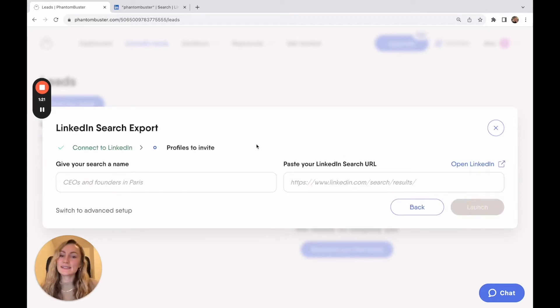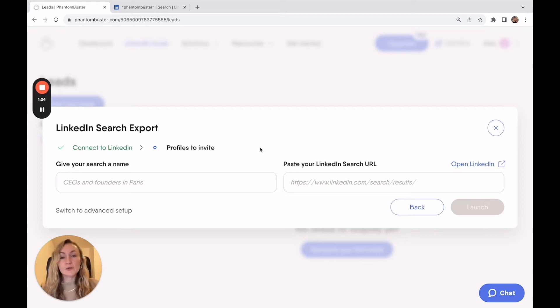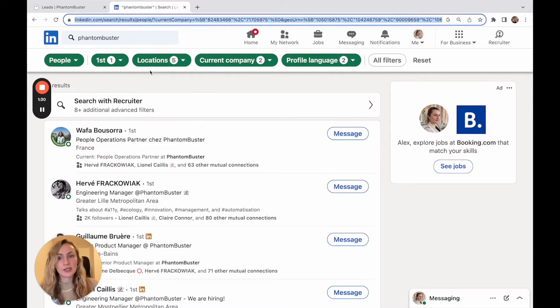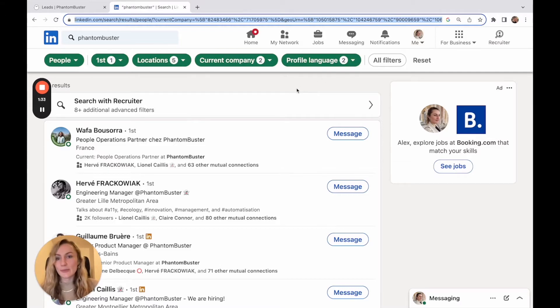Click next. And here is where you tell the phantom which search results you would like it to export. So you're going to do that by going to LinkedIn and curating your own search using as many filters as you like. The more specific, the better.